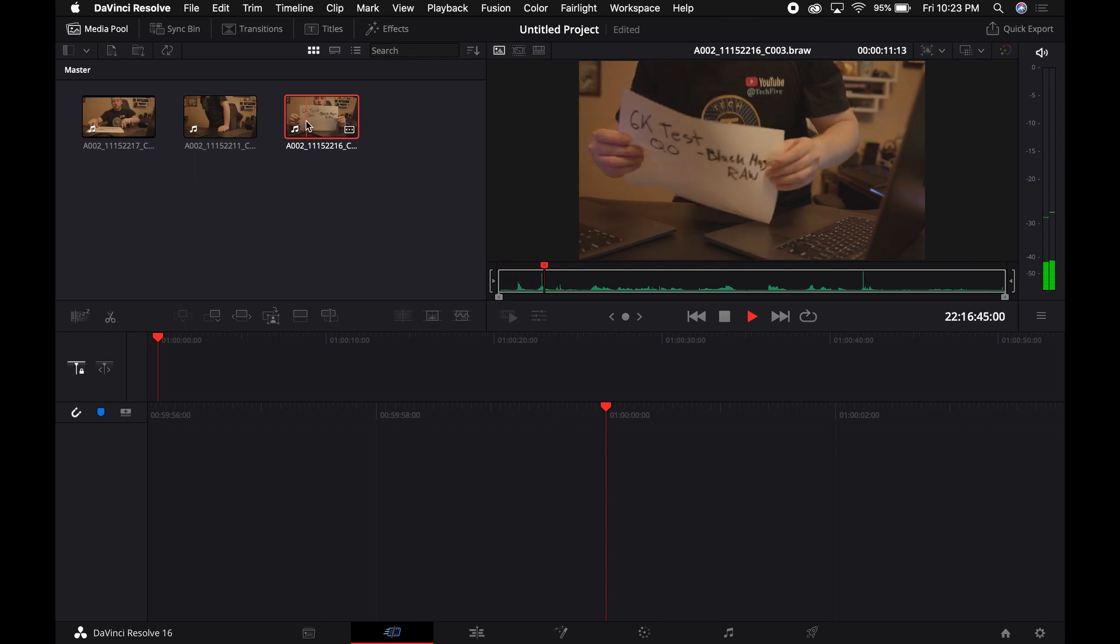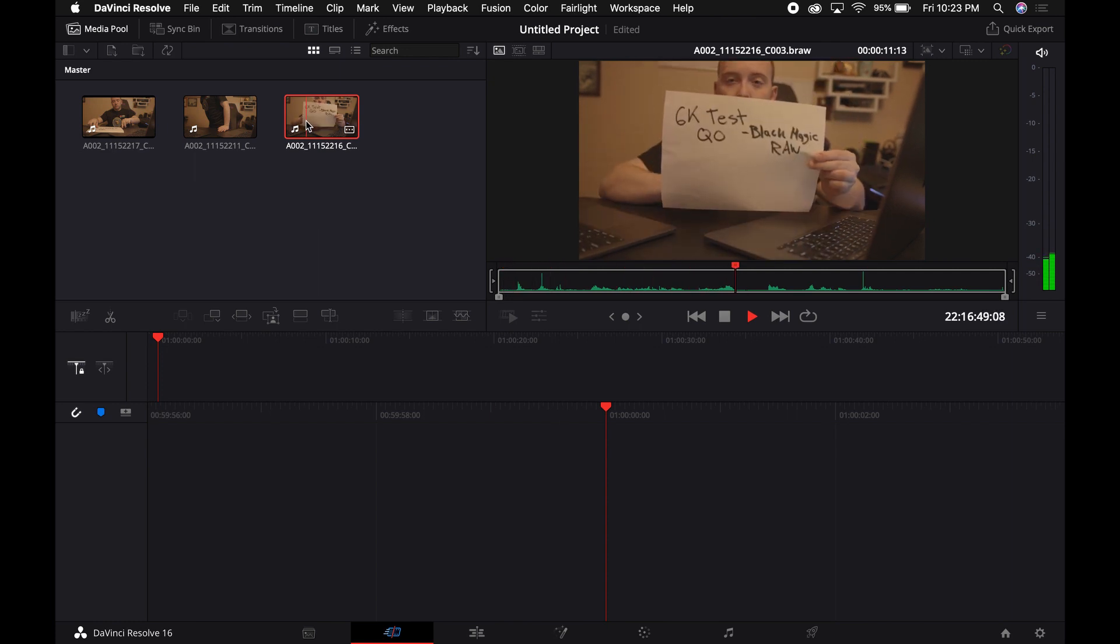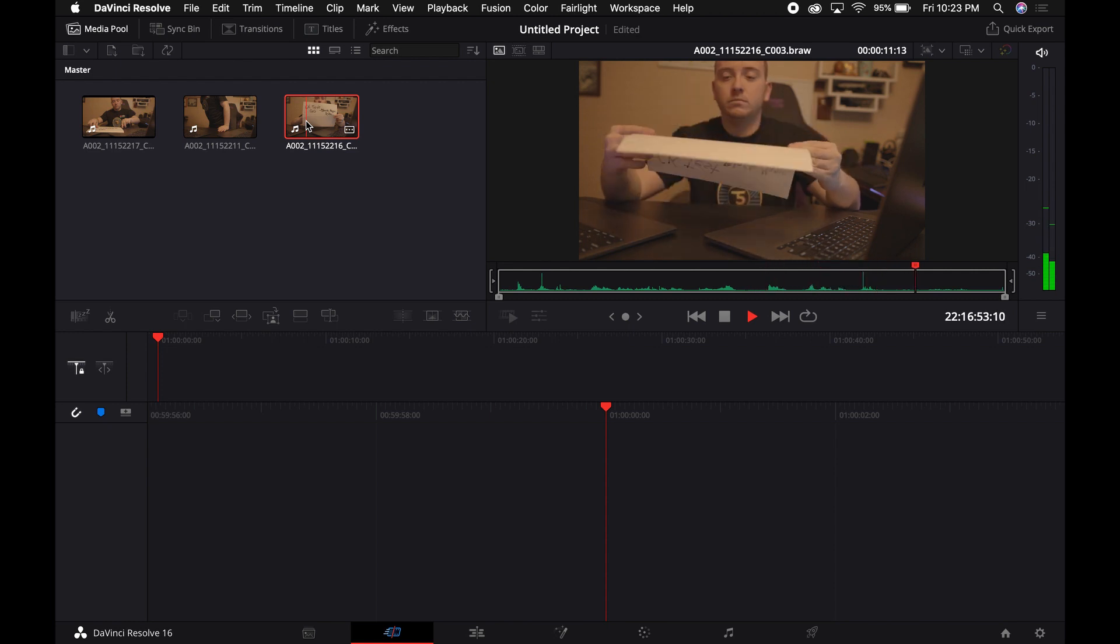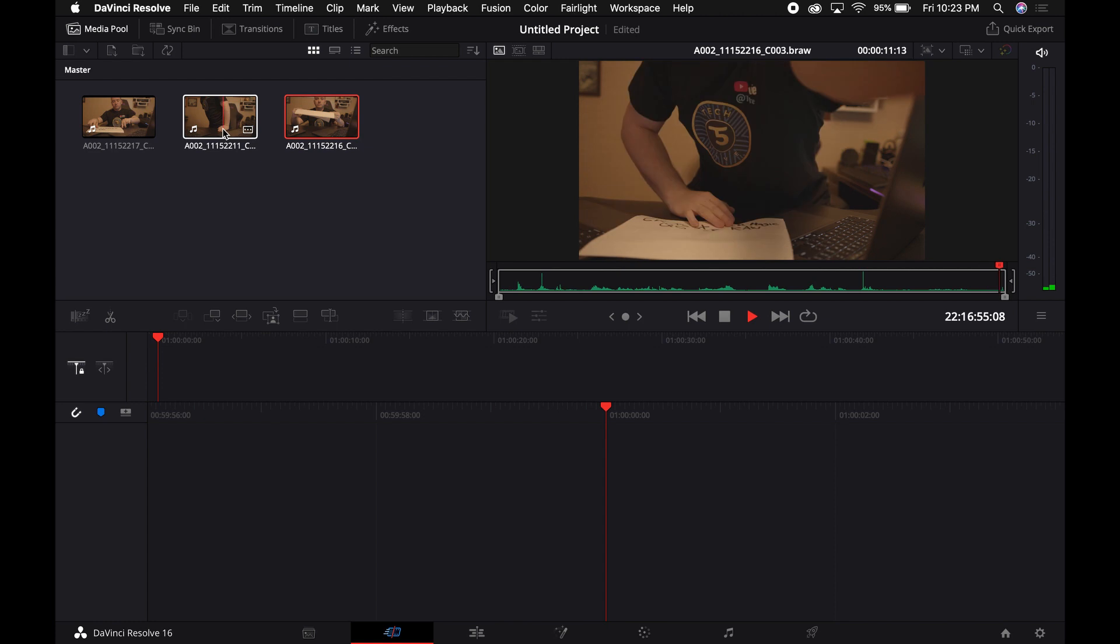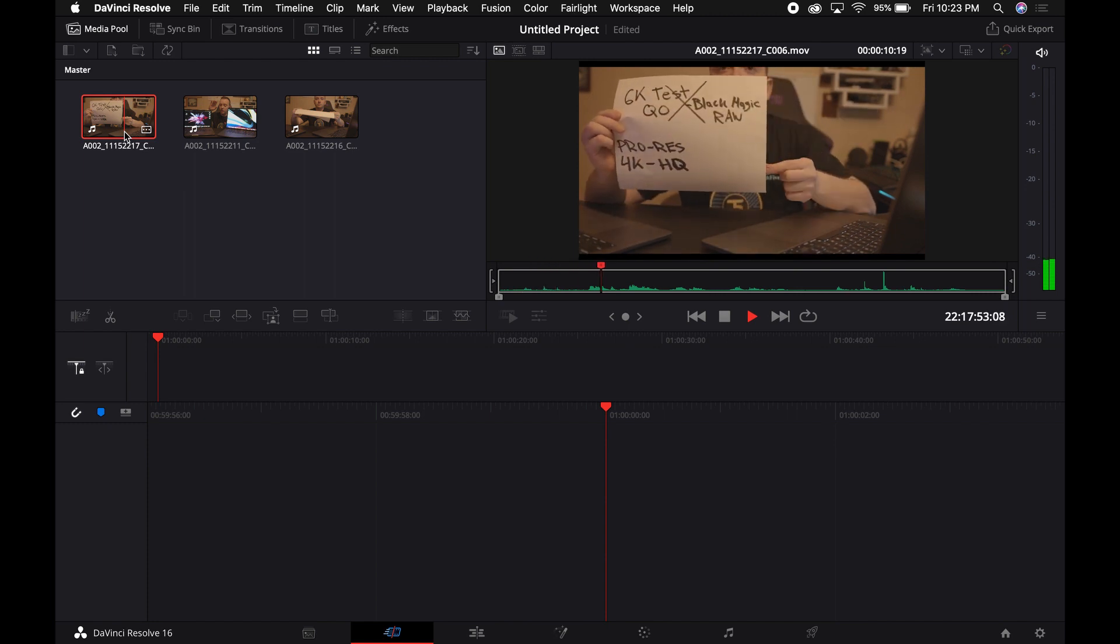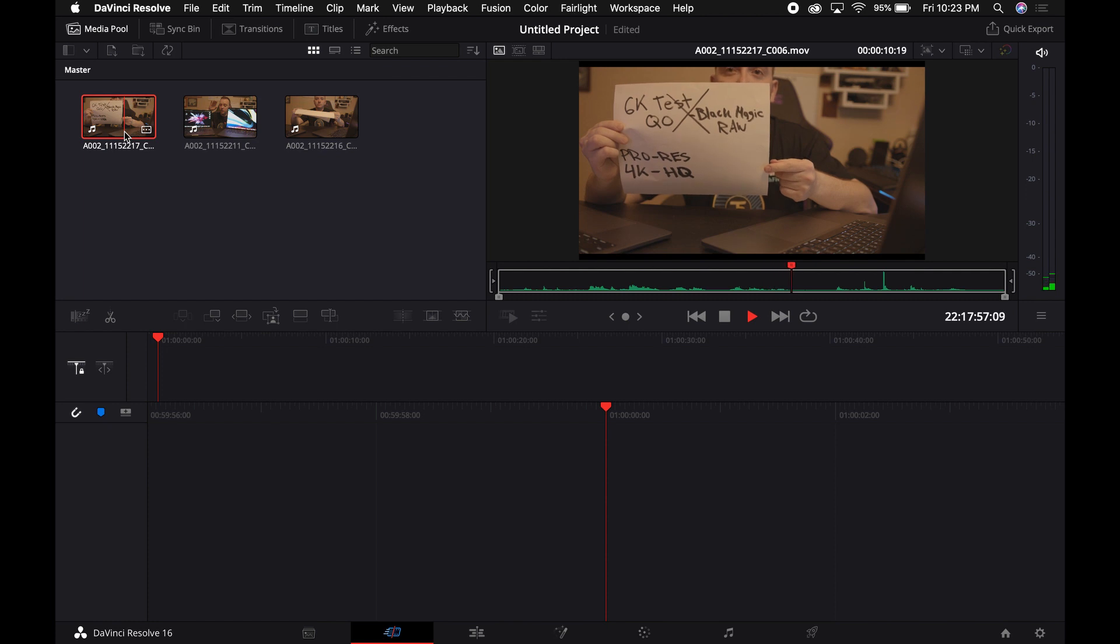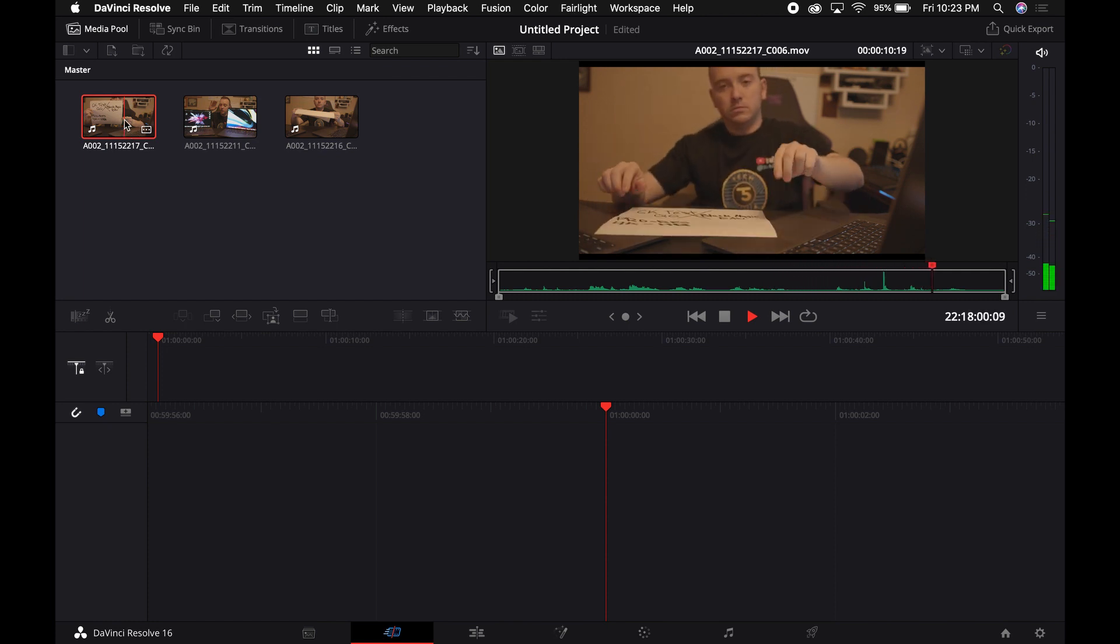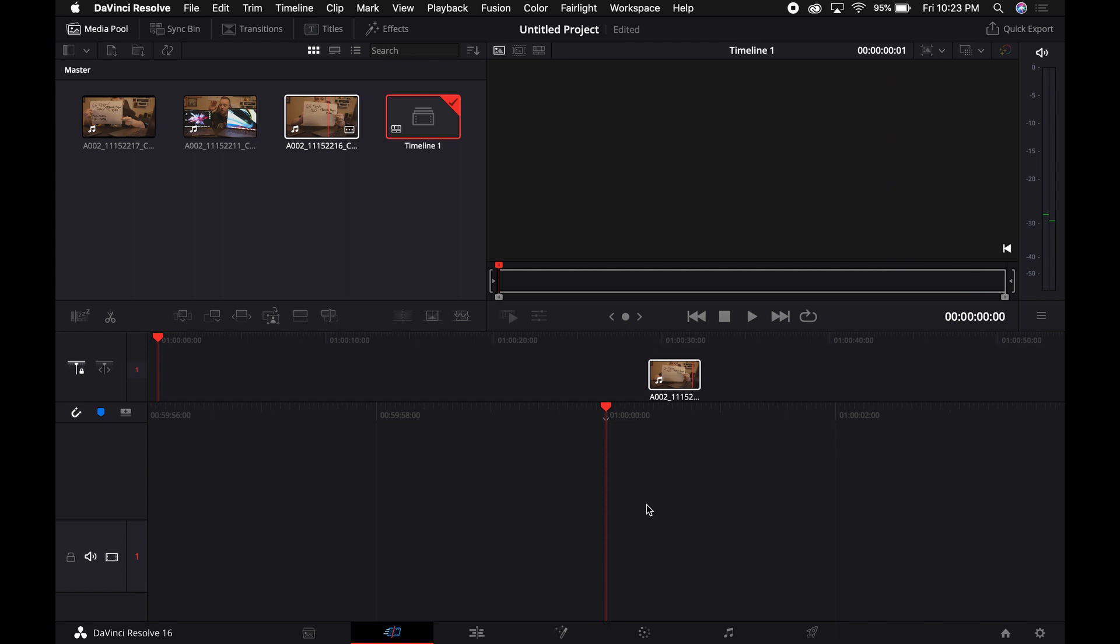So as you guys could see, MacBook 13-inch cannot run 6K. Can't even watch the 6K footage. It's very jittery. Now let me see. Yep, try to play it again. 4K footage ProRes high quality runs perfectly.